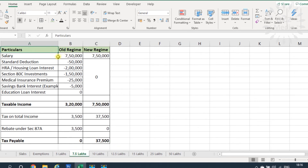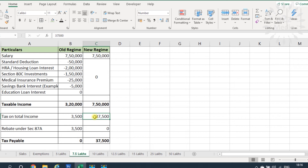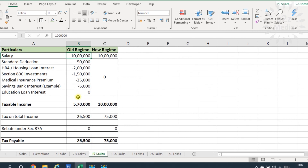For a person earning 7.5 lakhs, after claiming all applicable exemptions under the old regime, the tax payable is ₹3,500. Under the new regime, with no exemptions, the tax payable is ₹37,500. There is no Section 87A rebate here since income exceeds 5 lakhs. So for 7.5 lakhs income, the old regime is significantly better.